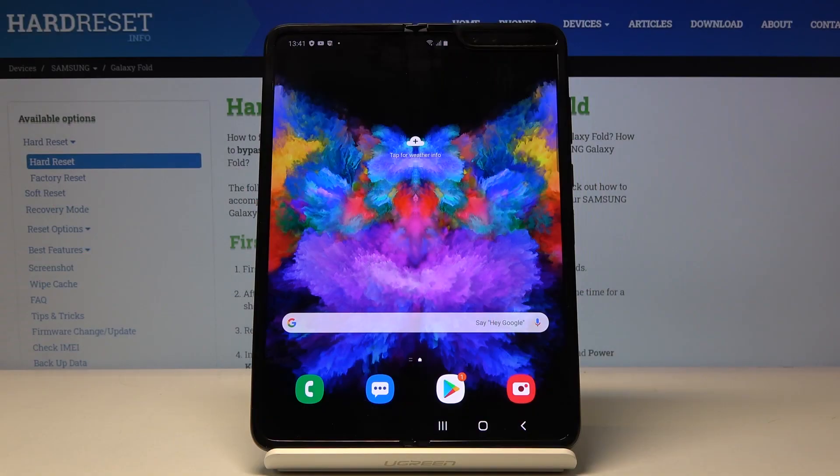Here I've got Samsung Galaxy Fold and let me show you how to activate and use TalkBack on the following device.